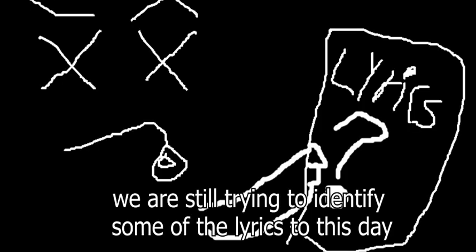No, we didn't find anything. We are still trying to figure out some of the lyrics to this day. And the closest to it was two-voz.